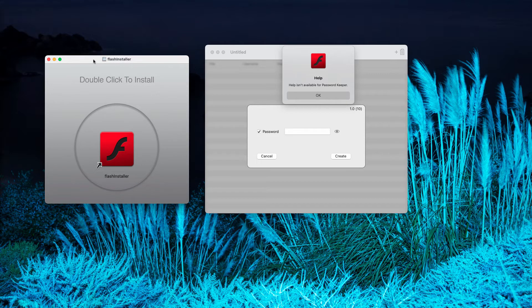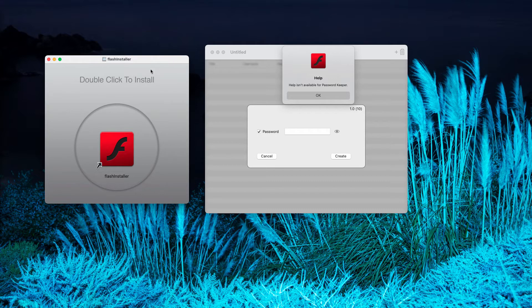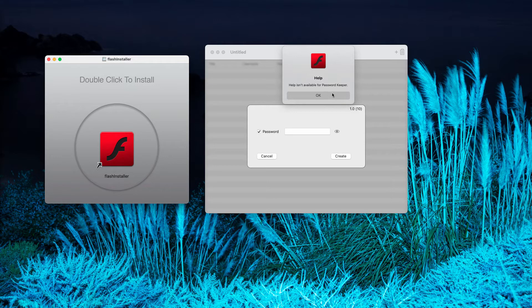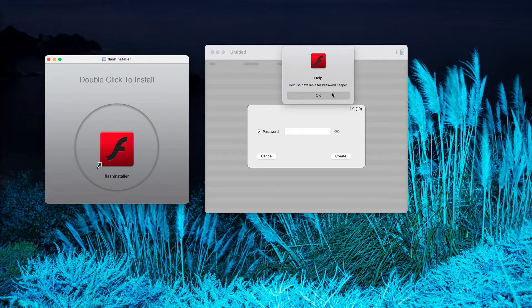You can see this Flash installer, and when trying to execute it, this Password Keeper pops up. The developers of this so-called Password Keeper claim that it will help you to keep your passwords in a safe place.